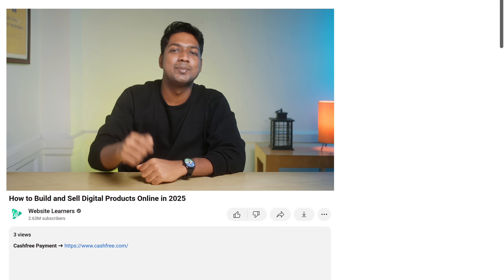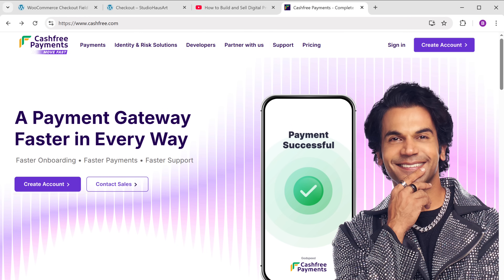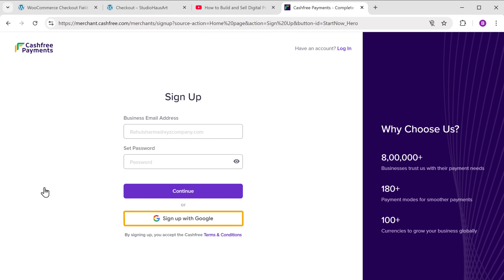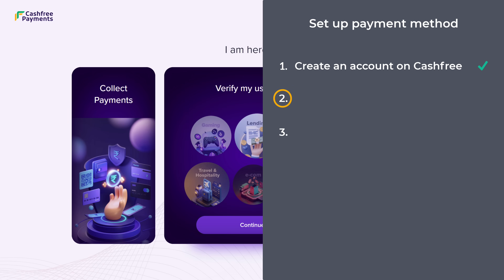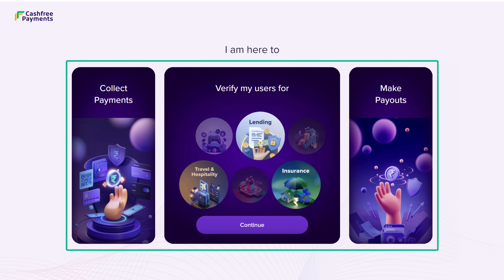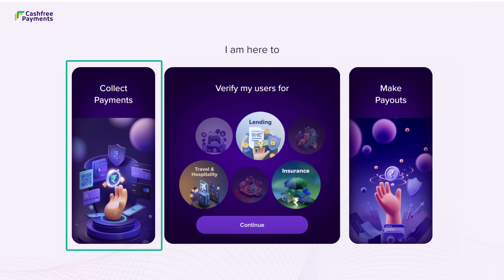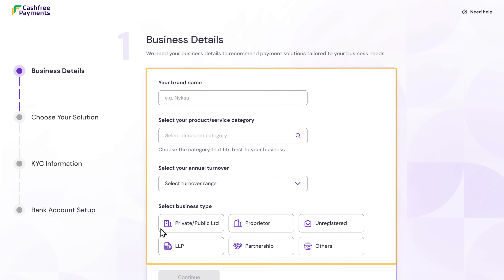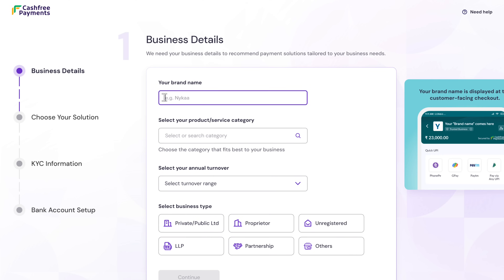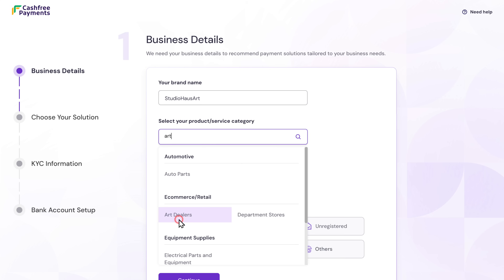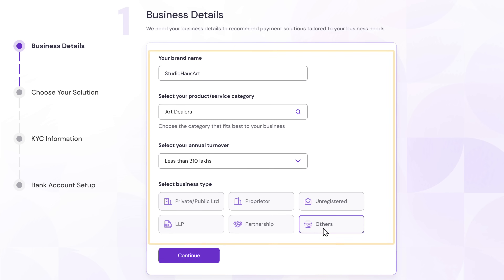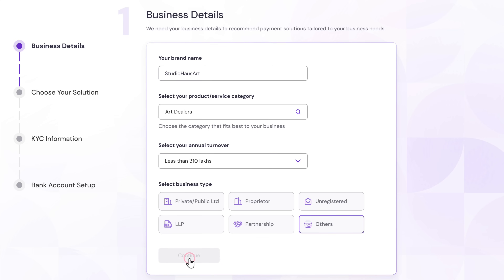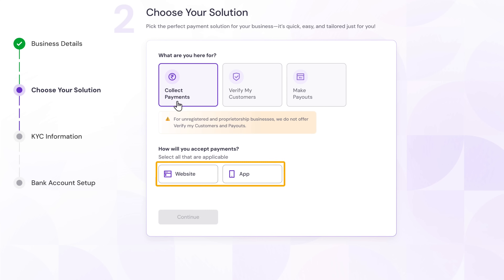To create our account, just click the link in the description and it'll take you to this website. Click 'Create Account' and sign up with your Google account. Now we have successfully created the Cashfree account. Let's go to the next step, which is to set up the account. First, select how you want to use Cashfree — since we are setting this up to collect payments from our customers, click Continue under 'Collect Payments.' Here you need to fill in the business details: enter the brand name, choose your product category, select your annual turnover and business type. Now here choose 'Collect Payments' and select on which platform you want to accept payments — since we are selling on our website, choose Website, then enter your website's URL.